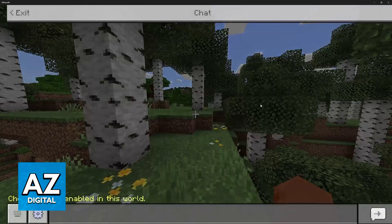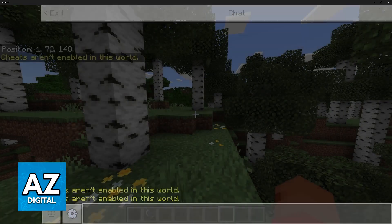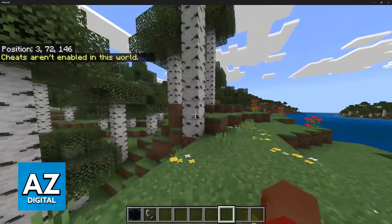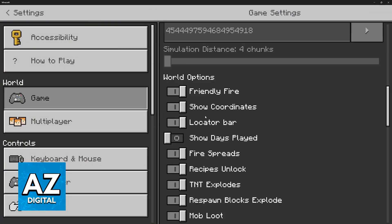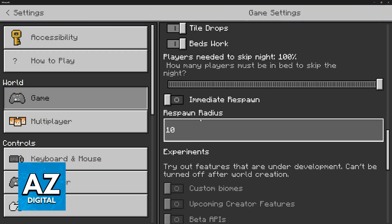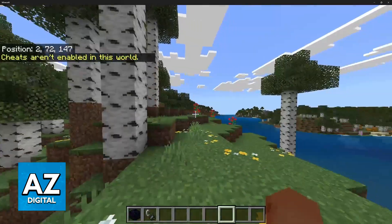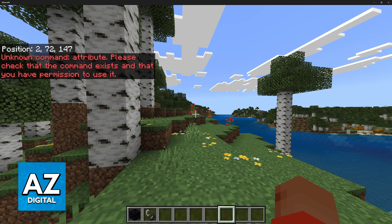Well, first, if you open chat and you type slash attribute, you will notice that you will get the message that cheats aren't enabled. So, if cheats are not enabled on your world, you can go ahead, scroll all the way down, activate them, and then if you try it again, you will instead get the message that the attribute command is an unknown command.